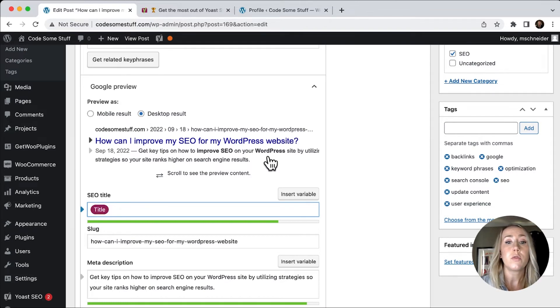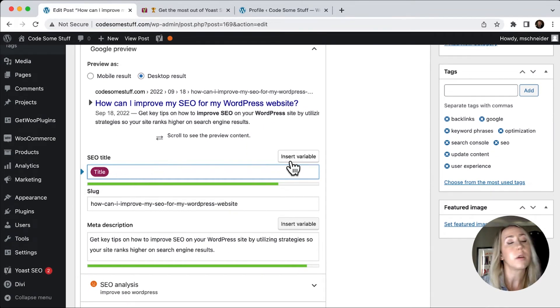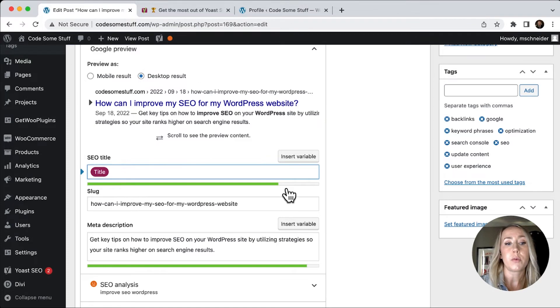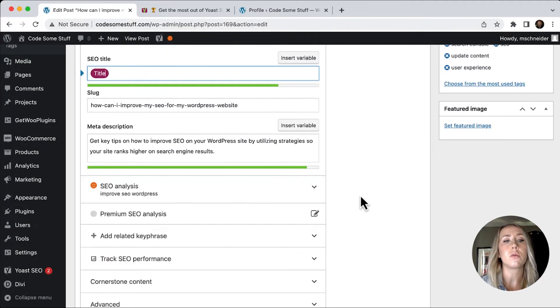So you've got some options, you don't have to just stick with what the variables allow you to do. But you do want to make sure that it's in the green zone and not the red.